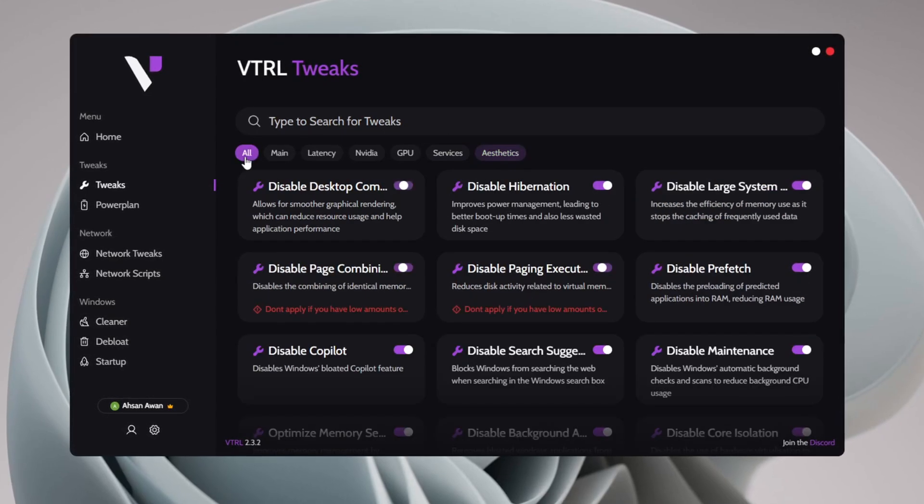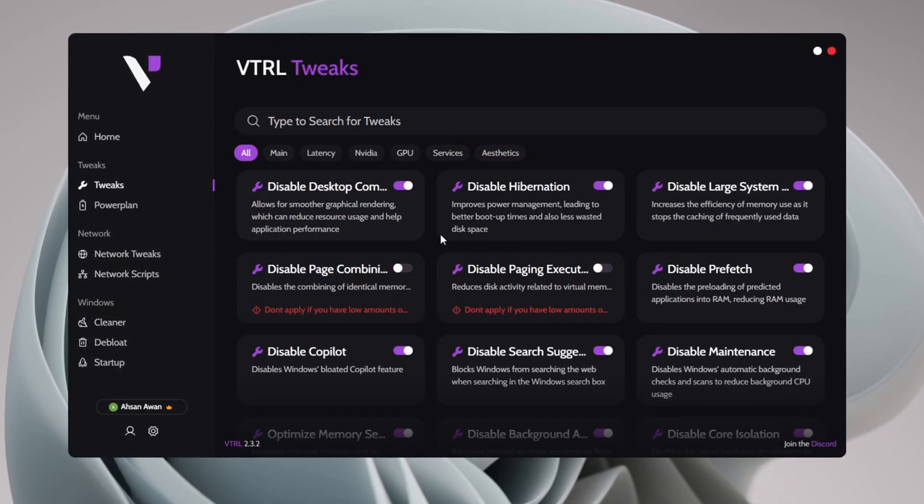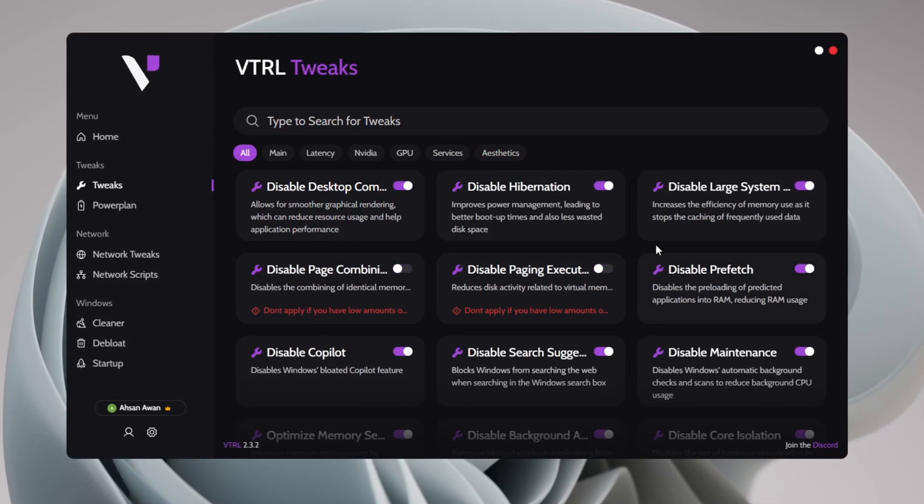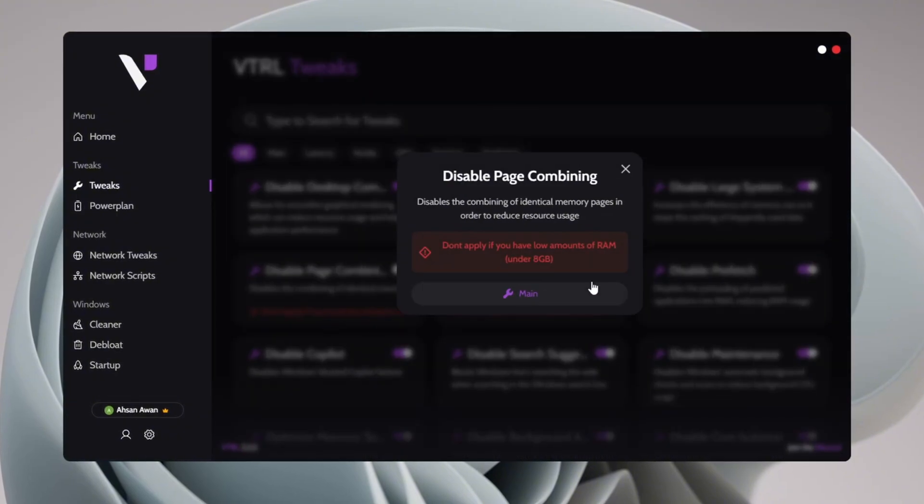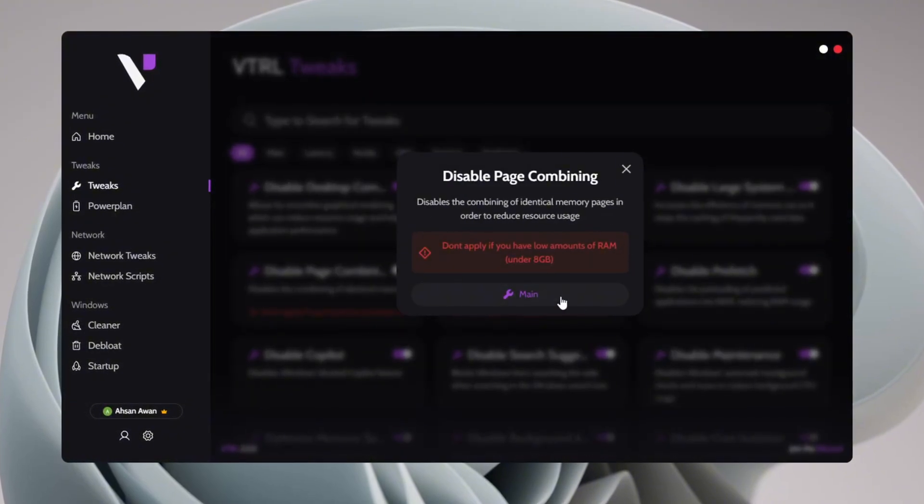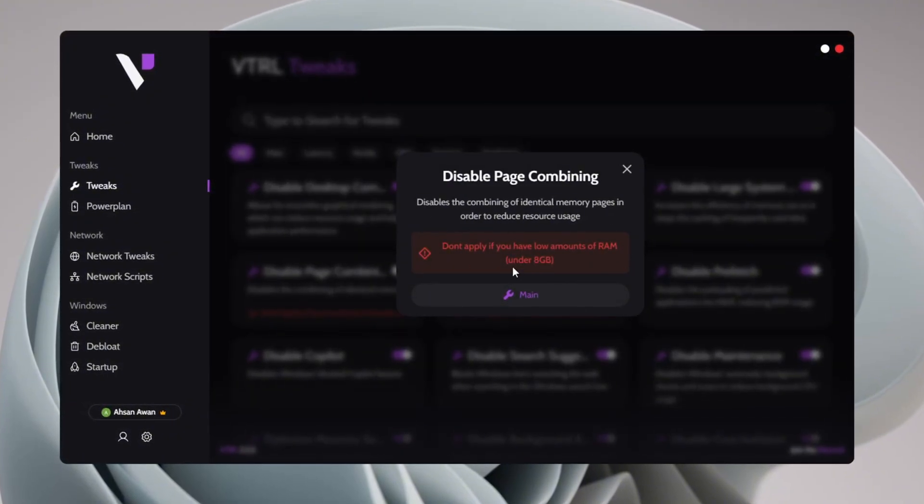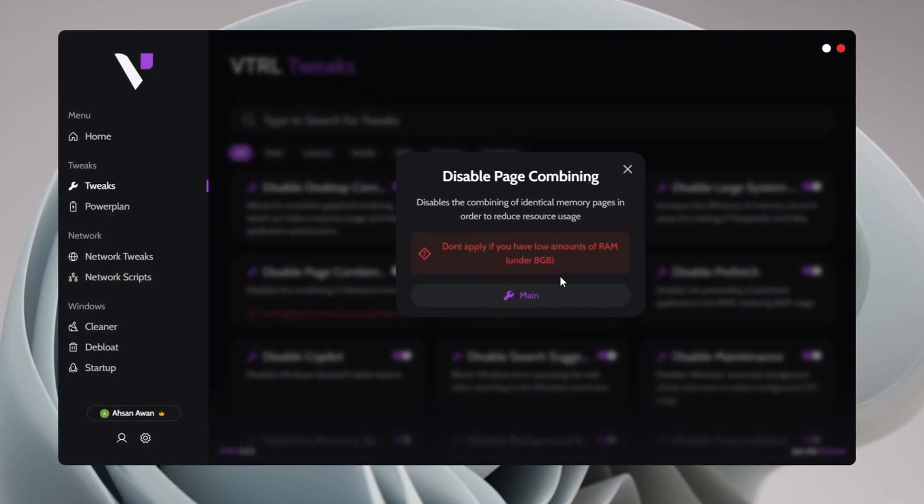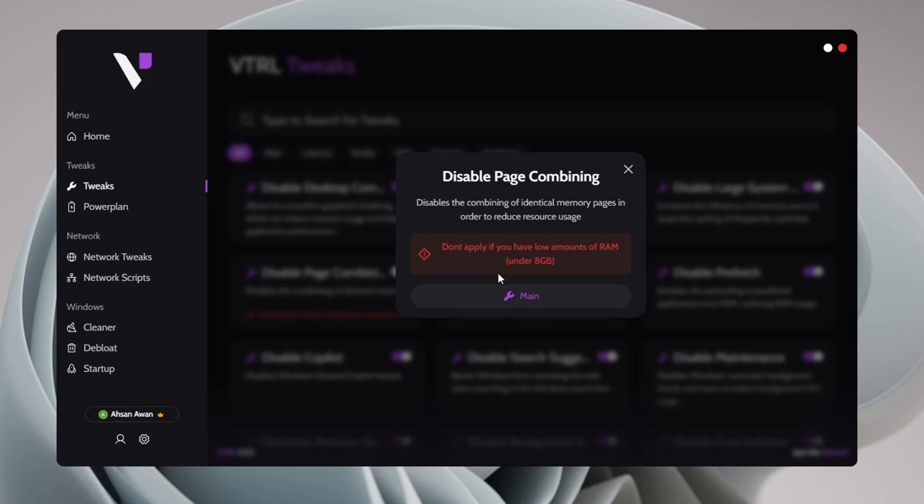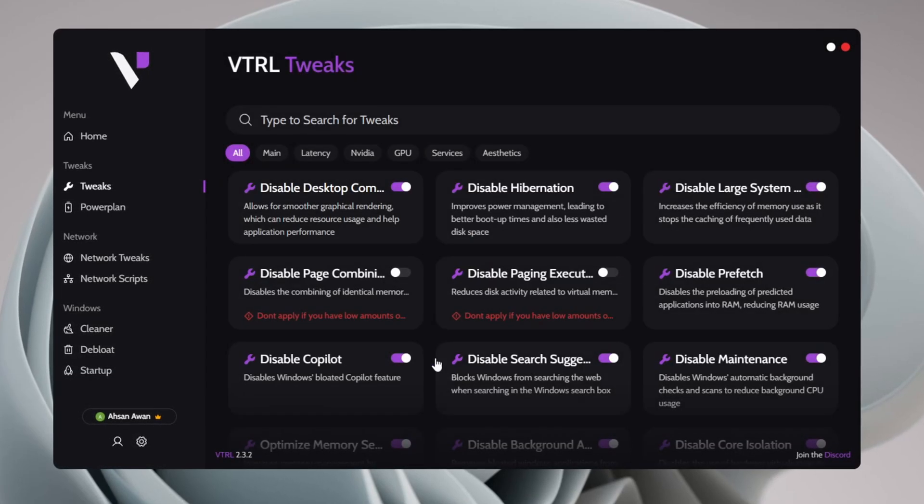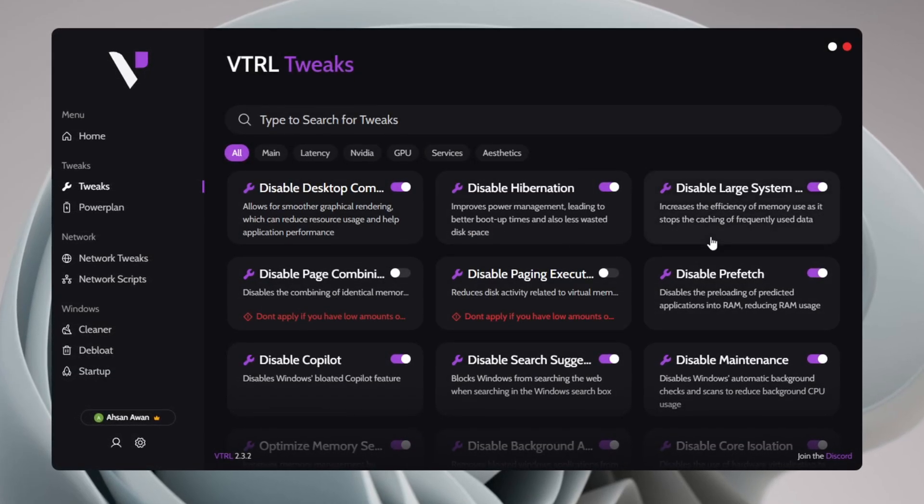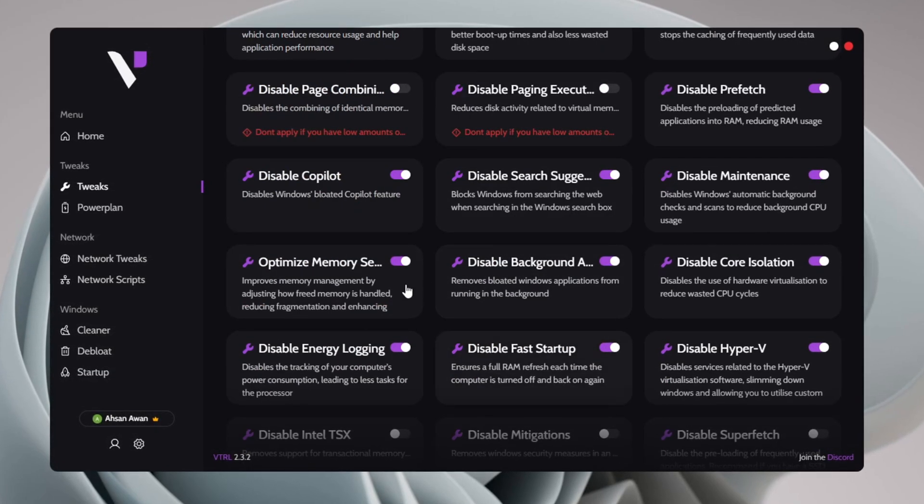Go to the All section and check all available tweaks except the ones marked with the red warning. These red-labeled tweaks may not be safe for all systems, so make sure to read their descriptions before applying them. I recommend enabling only the optimal tweaks while skipping the risky ones.